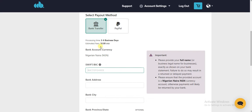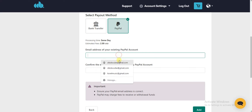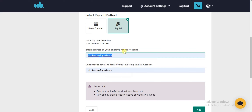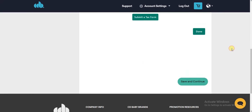If you select bank transfer, CD Baby is going to charge you $10 for this transaction. But if it's PayPal, you'll only be charged $2. So if you have a PayPal account, it's better to use the PayPal option. Just go ahead and enter your email address for your PayPal account.